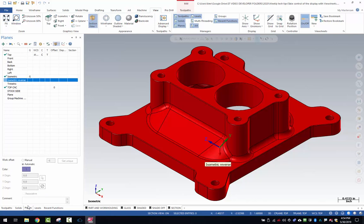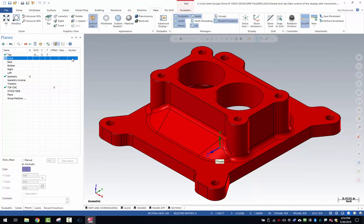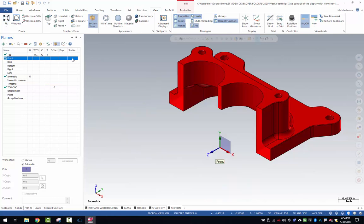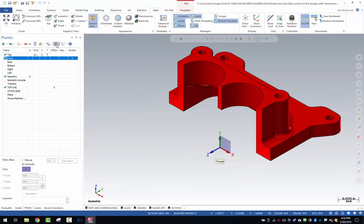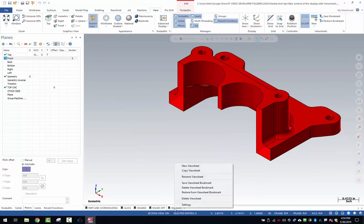Then I'm going to come down here to planes. For this particular part, the front plane, if I come over here and click in the section, that's a good spot to give me a section view right through the middle of the part. You also have to make sure up here that section view is turned on and then come down here and save that into your view sheet tab.